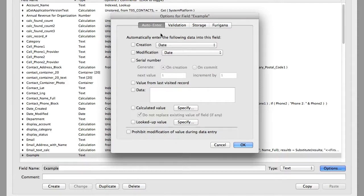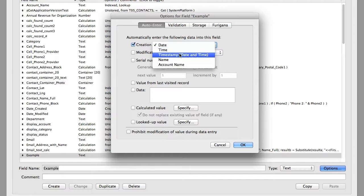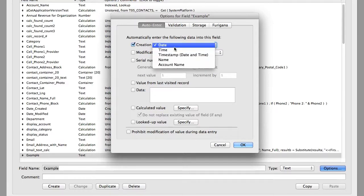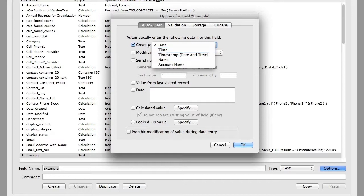So for example, I can have a date field automatically enter the date or time or timestamp at the time the record is created. Now putting the date in a text field may not be the smartest thing to do. I generally recommend creating a date field and loading the date into a date field. That makes it very searchable and very useful. The same for auto-entering the time or even the timestamp.